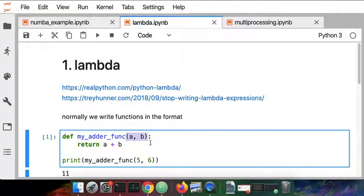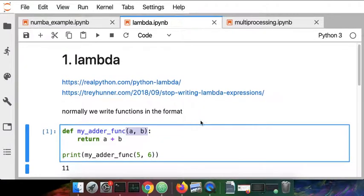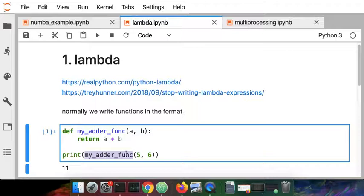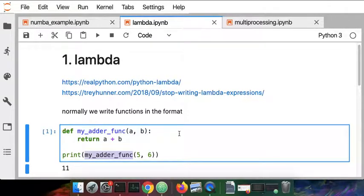So that's pretty straightforward to understand hopefully. We can use that function so I'm going to do a my_adder_func of 5 and 6 and then print the result and I get back 11.